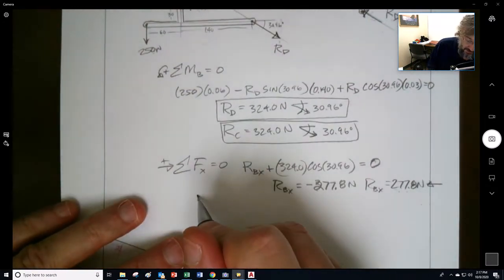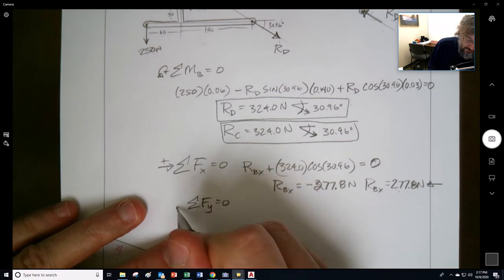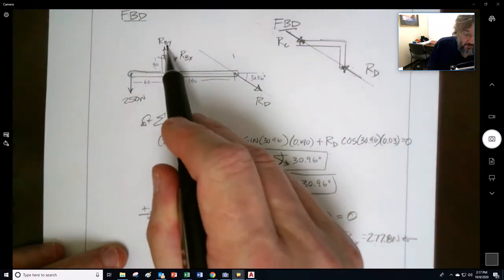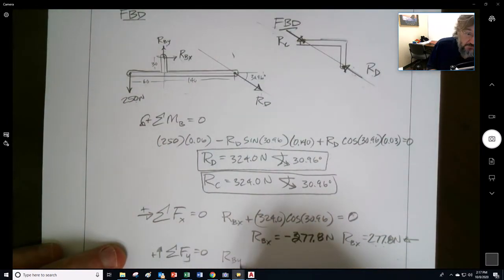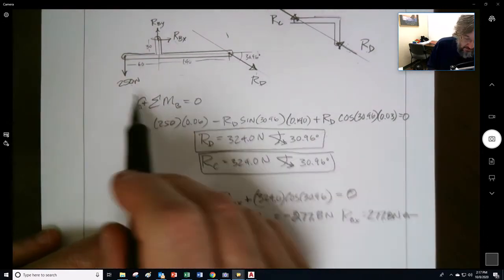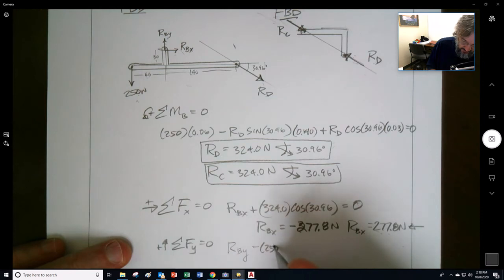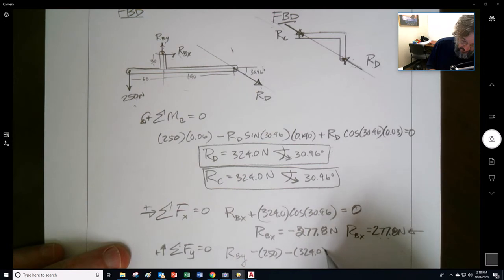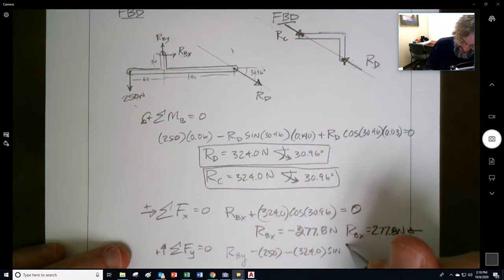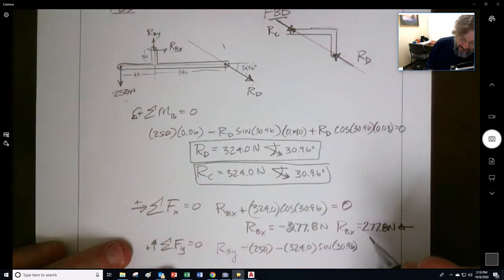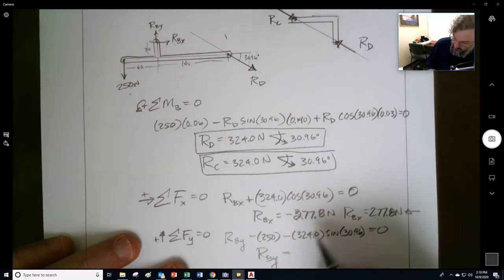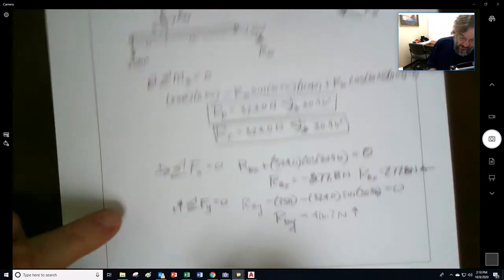Sum of forces in the y-direction equals zero. RBY minus 250 (going downwards) minus 324 times sine of 30.96 equals zero. Therefore RBY is equal to 416.7 newtons.